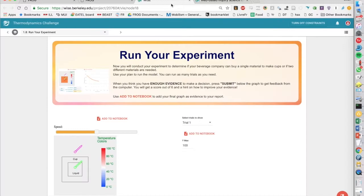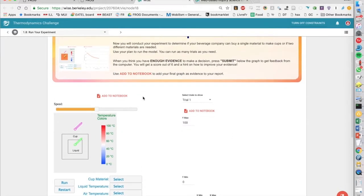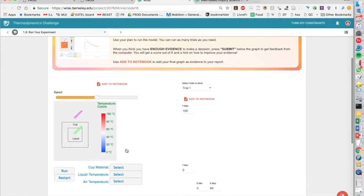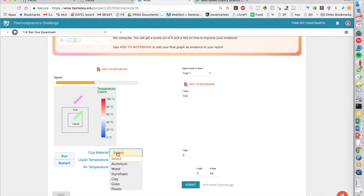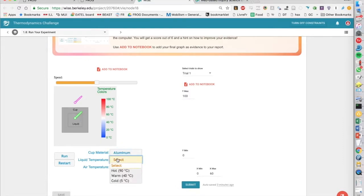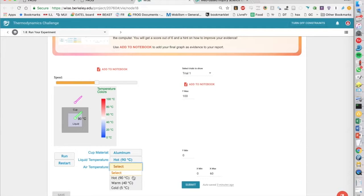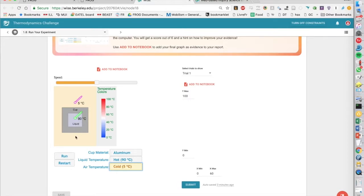So one example here, this is a WISE section. They have some different tools here, so they have this little simulation that shows you what happens if you choose a certain cup material, you put really hot liquid, and the air temperature is very cold. Then we can have these temperature probes, and we can see what happens when we run the simulation.